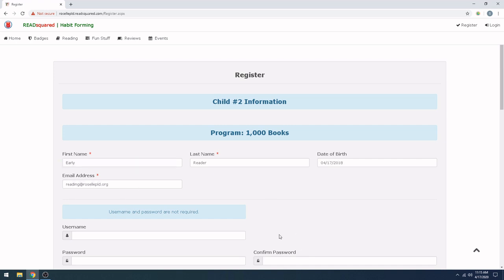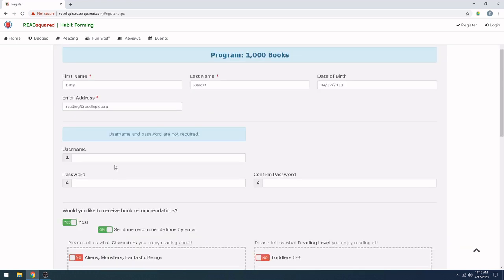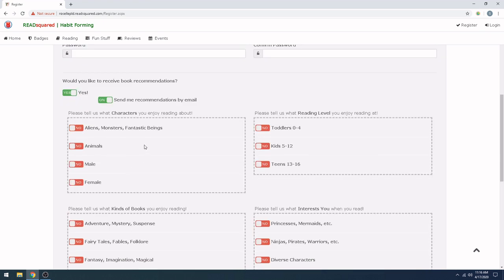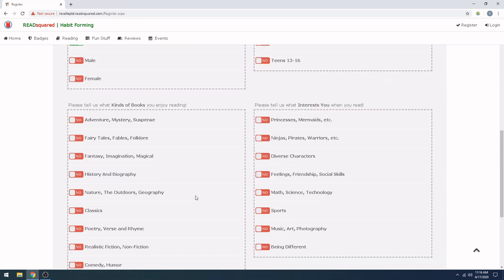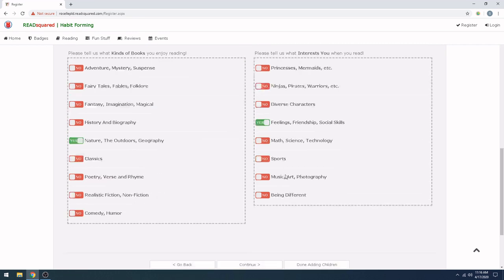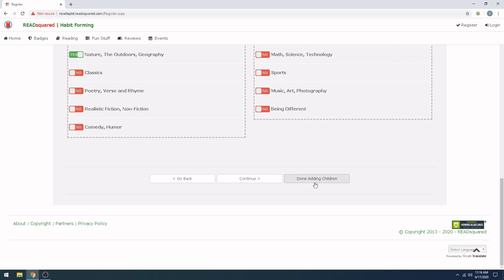Okay, here is our second child. We have first name, date of birth, and the same email address that we've been using. Again, we're not going to put in a username or password because those are not required. And your two-year-old doesn't need to log for own books, you're probably going to help her out. And we want some book recommendations as well. We really like animals for toddlers and nature, big nature bug. Let's also look at some feeling friendship and social skills. We're done adding children for now.